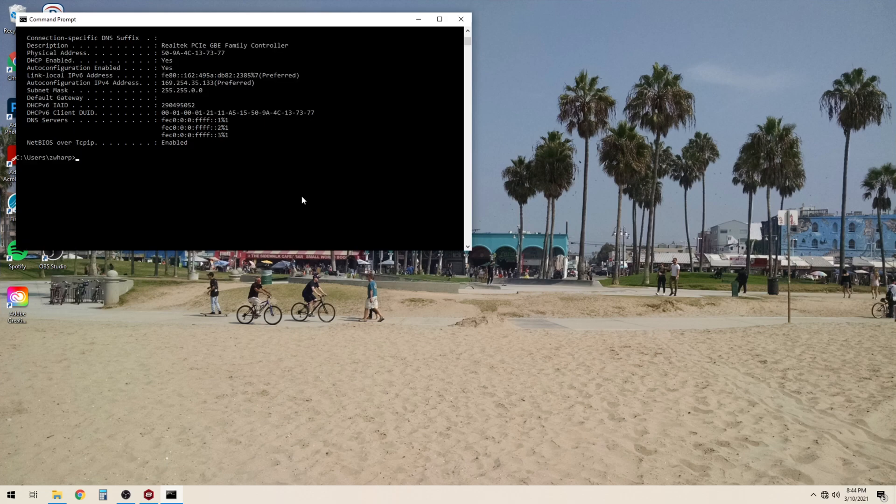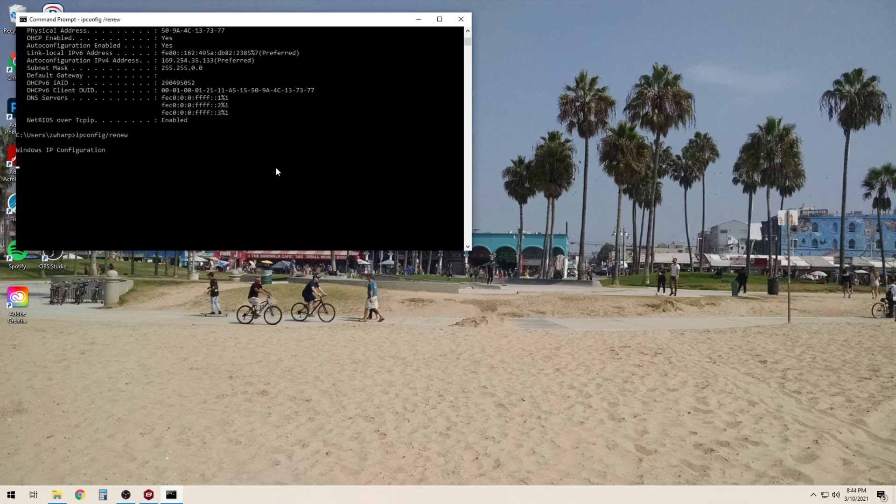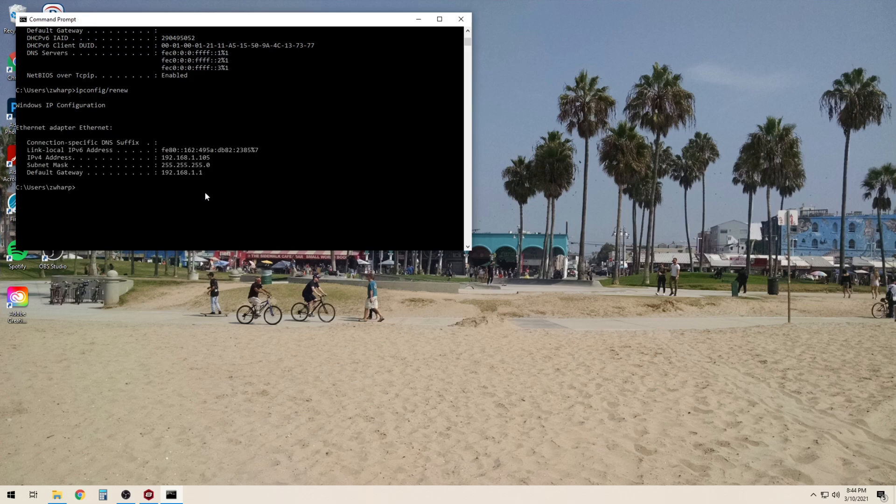To renew our IP address we will type in ipconfig slash renew. As you can see we have now obtained a valid IP address of 192.168.1.105.